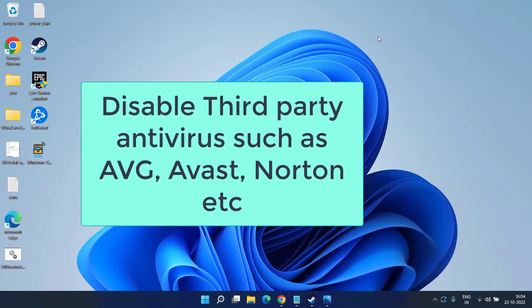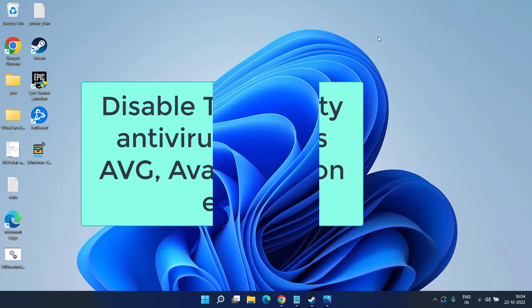And next is if you have installed any third party antivirus such as Avast, AVG, or Norton, kindly turn it off because this is a major cause of crashing issues in Modern Warfare 2.